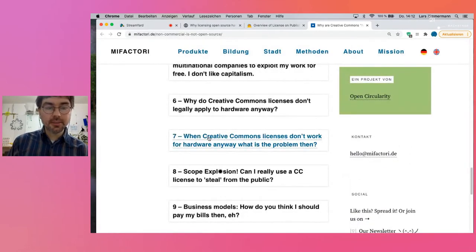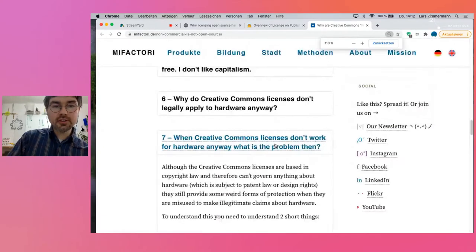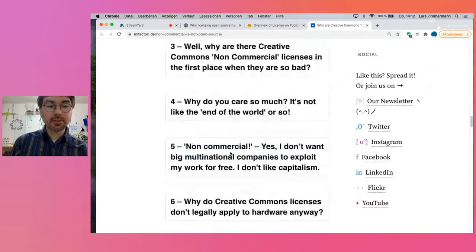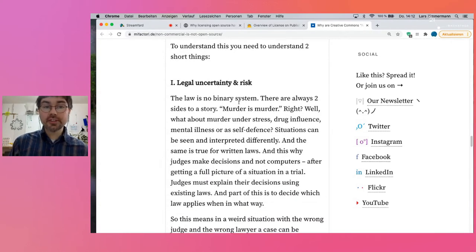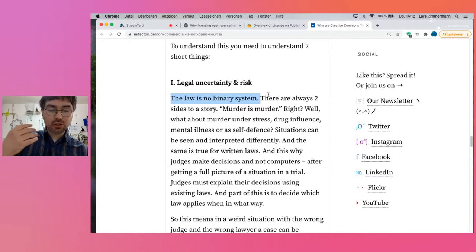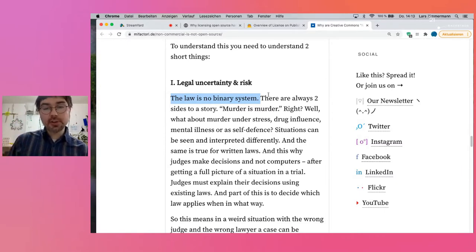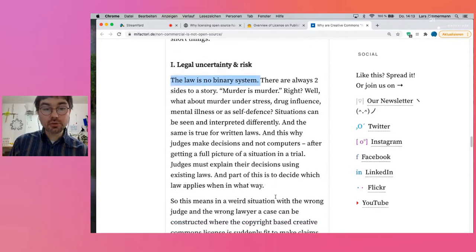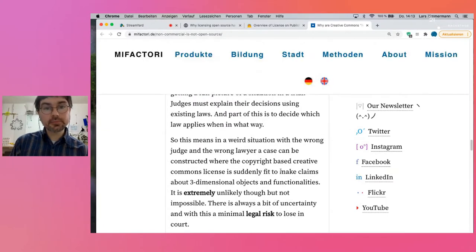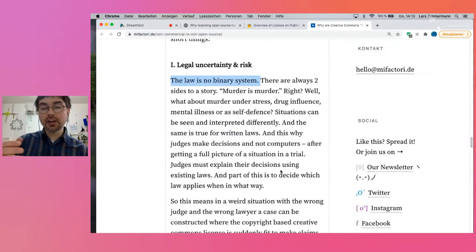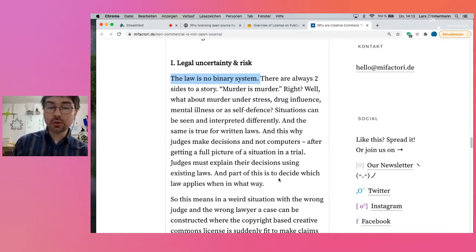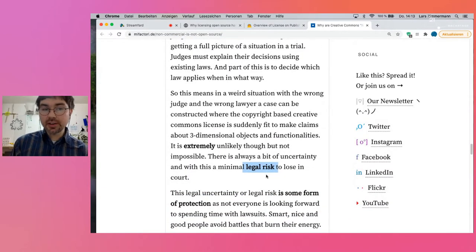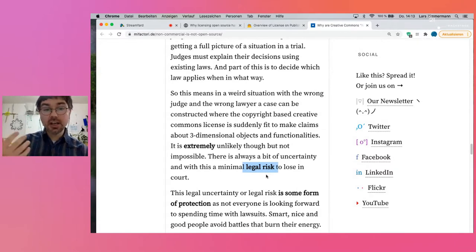I explained why Creative Commons licenses, being copyright-based, don't apply to hardware. But what's the problem then? The problem is that the law is not a binary system. People can still sue you, claiming that their Creative Commons license does protect their hardware. Then it goes to court, a judge has to make a decision, and part of that decision is figuring out which law actually applies. There could be really weird situations where a Creative Commons license might still apply to your hardware — not very likely, but if you're an artist, for example, it could work.